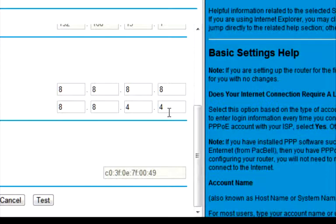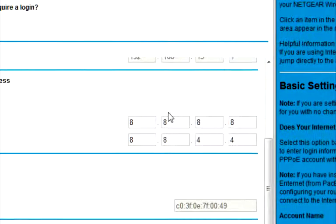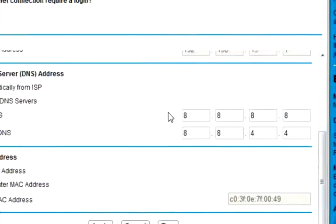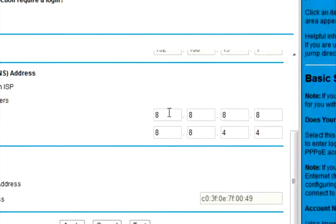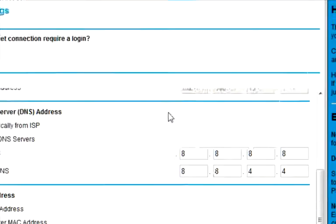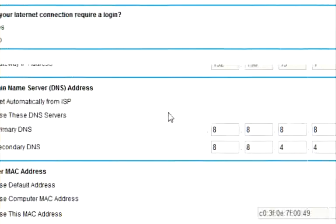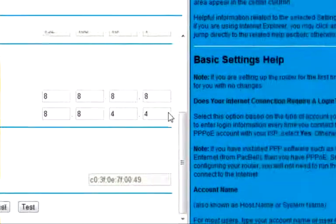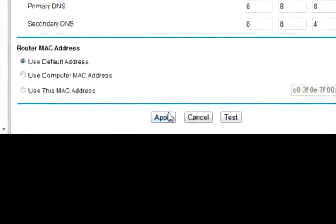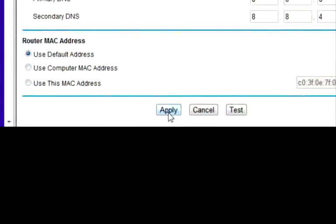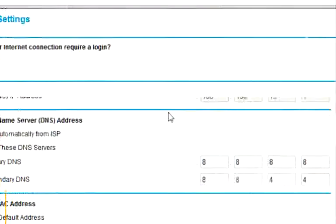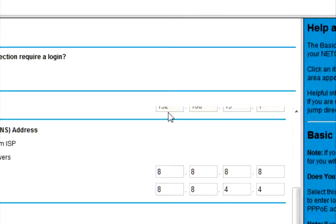So of course, I'm pretty sure there's other servers you could use. I use Google's because I feel as though they're more reliable. So after you put these numbers in, just apply, wait for your router to restart or whatnot, and there you go. You should be good.